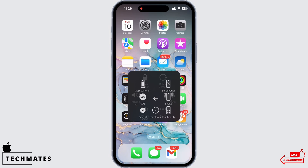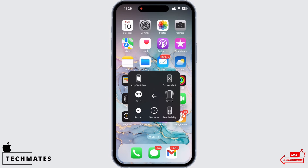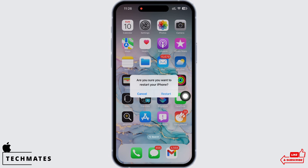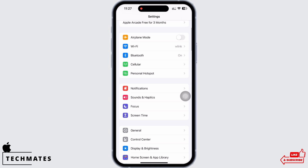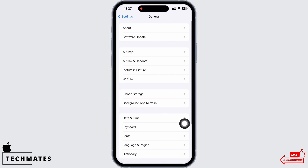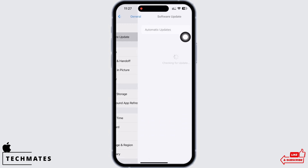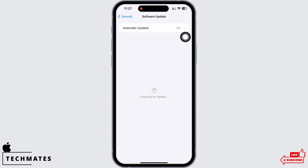Now go ahead and restart your device, as restarting fixes the majority of issues on your iPhone. Also check for iOS updates in your software update settings — tap on General and then on Software Update.